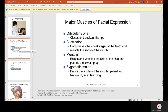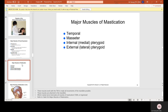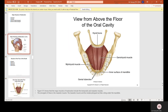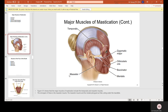Major muscles of facial expression: the orbicularis oris closes and puckers the lips; the buccinator compresses the cheeks against the teeth and retracts the angle of the mouth; the mentalis raises and wrinkles the skin of the chin and pushes the lower lip up; the zygomatic major draws the angles of the mouth upward and backward as in laughing. Major muscles of mastication include the temporalis, the masseter, internal or medial pterygoid, and external or lateral pterygoid.